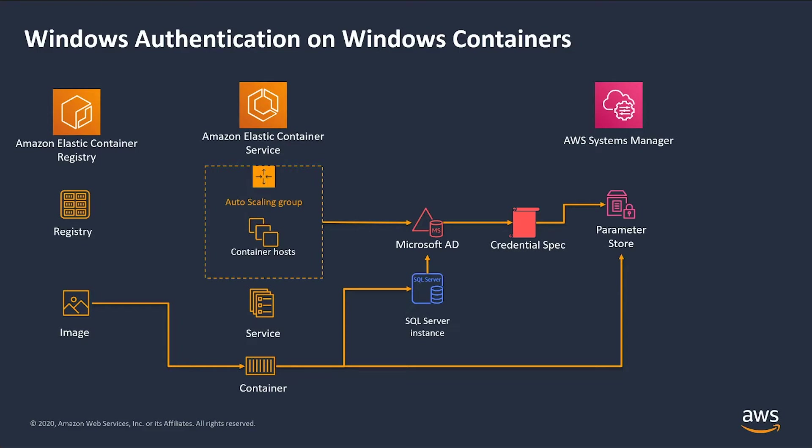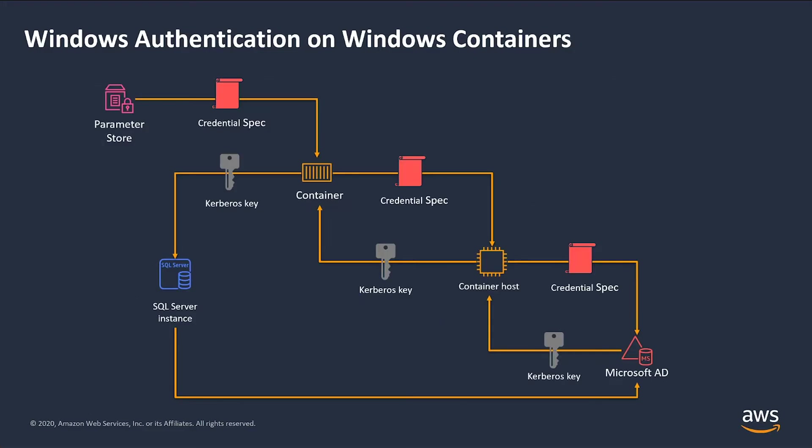Then we need to create a managed service account on that domain. Using the service account, then we can create a credential spec file and store its content in a parameter in AWS Systems Manager parameter store.